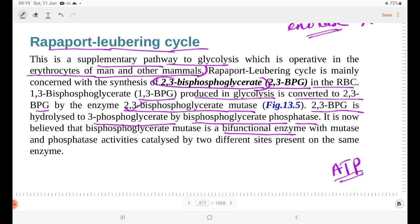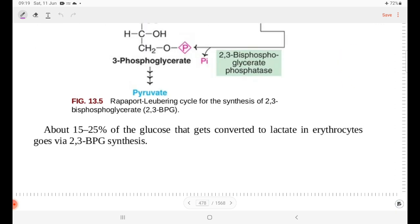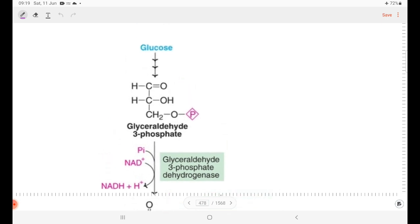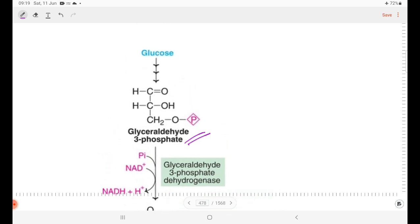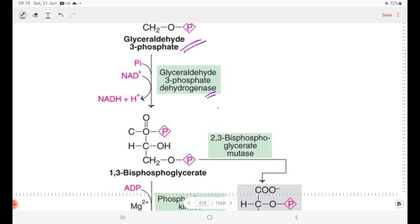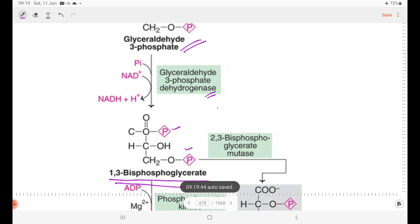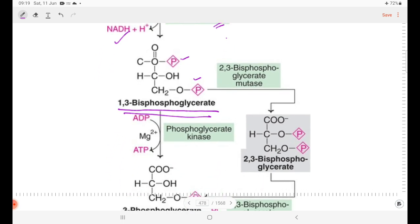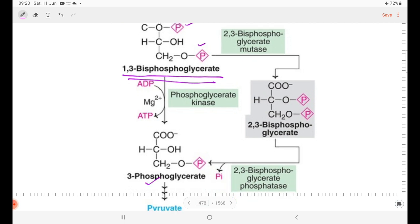If we look at the flow chart: in normal glycolysis, glyceraldehyde-3-phosphate is dehydrogenated by glyceraldehyde-3-phosphate dehydrogenase to form 1,3-bisphosphoglycerate, generating NADH. Then 1,3-bisphosphoglycerate is converted to 3-phosphoglycerate with ATP production via substrate-level phosphorylation.